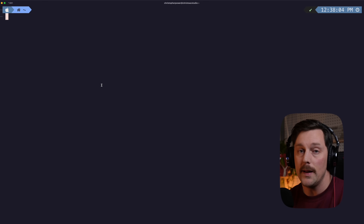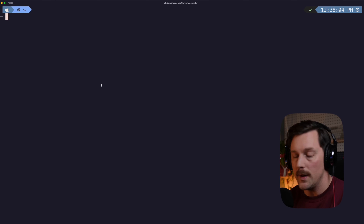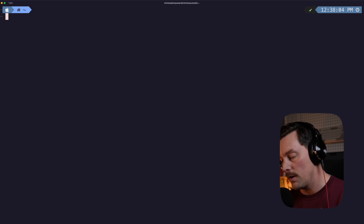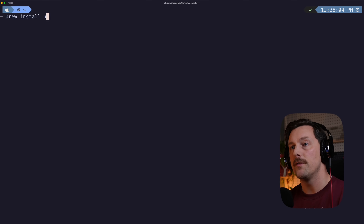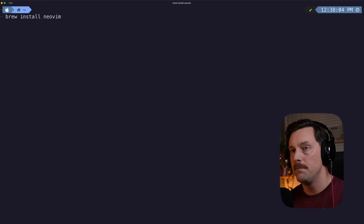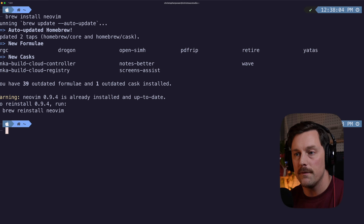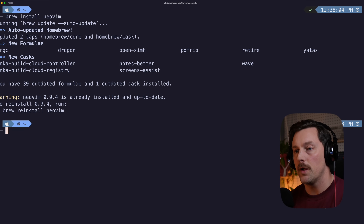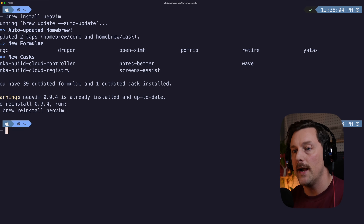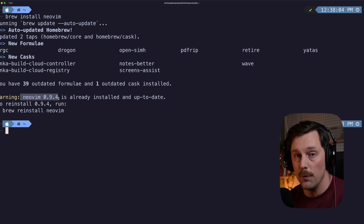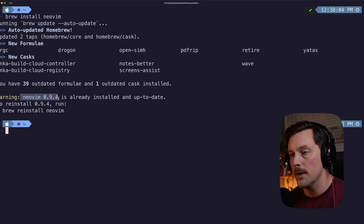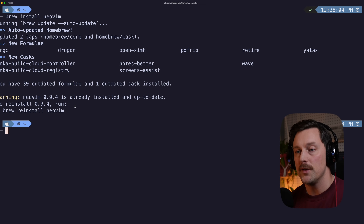I'm going to go ahead into my terminal and install NeoVim with `brew install neovim`. We already have the latest version, which is 0.9.4 at the time of this video. We can just type `nvim` and we're in.